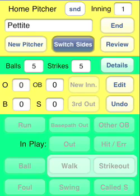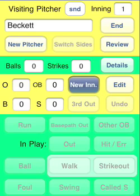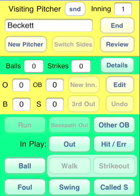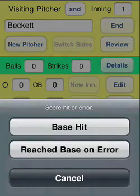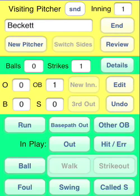Let's see how Beckett does. New inning. That's a base hit on the first pitch. Base hit — runner on base. There seems to be something wrong with Beckett; he's having to leave the game.